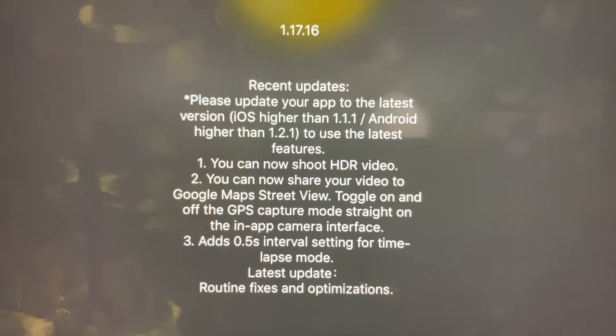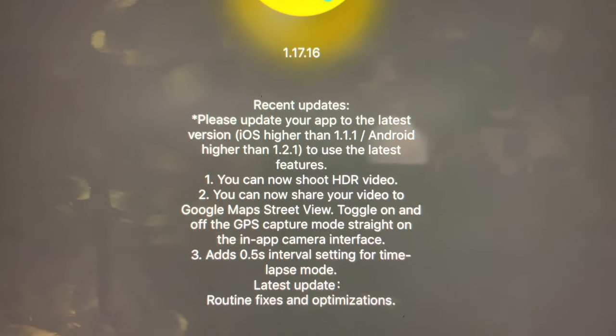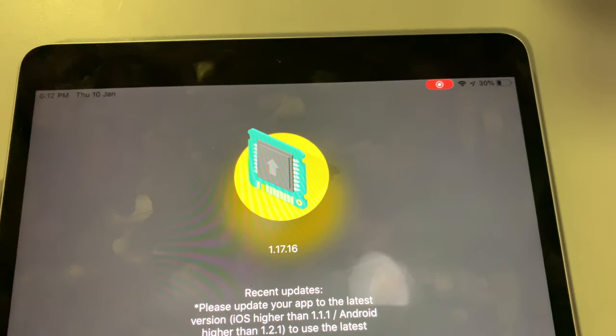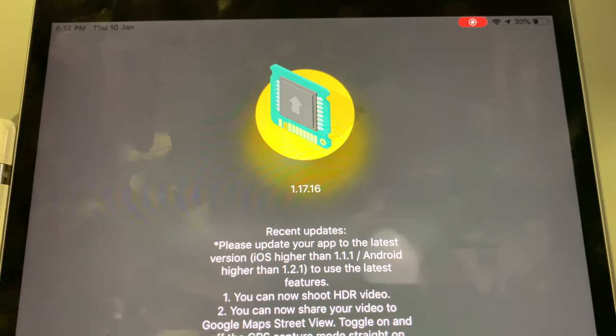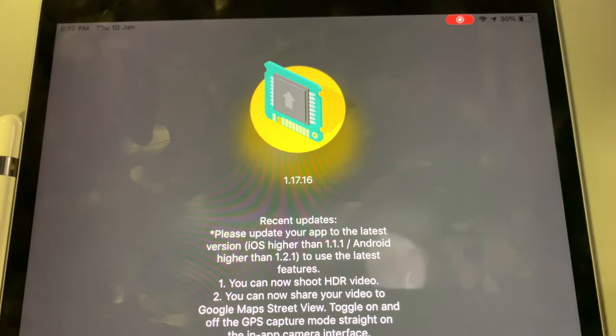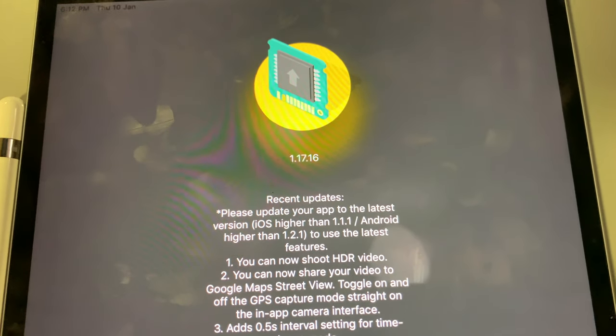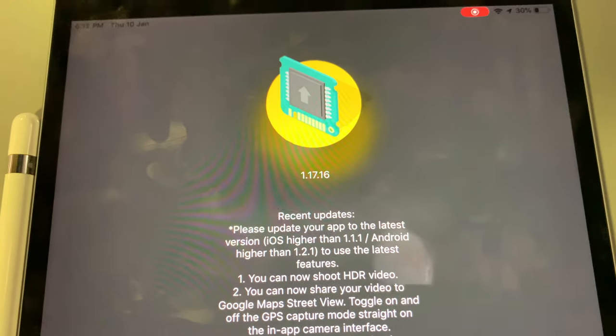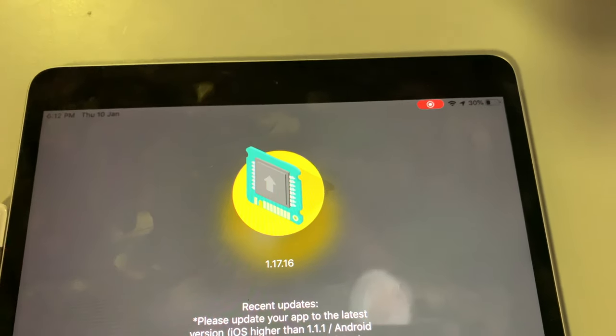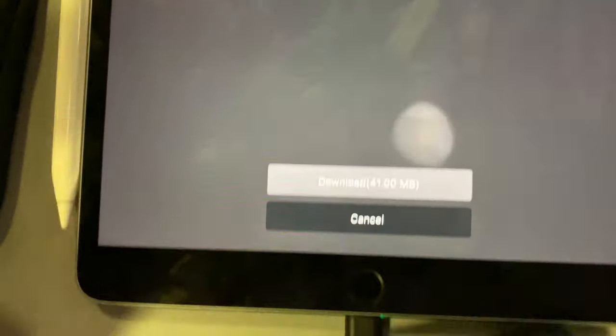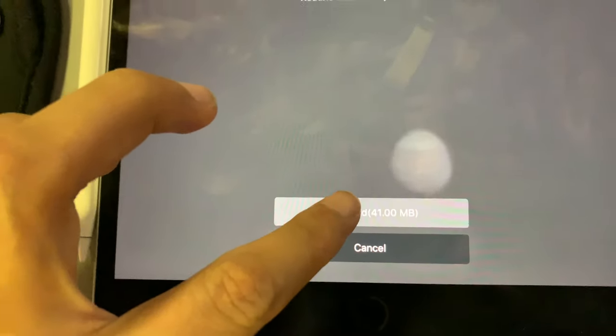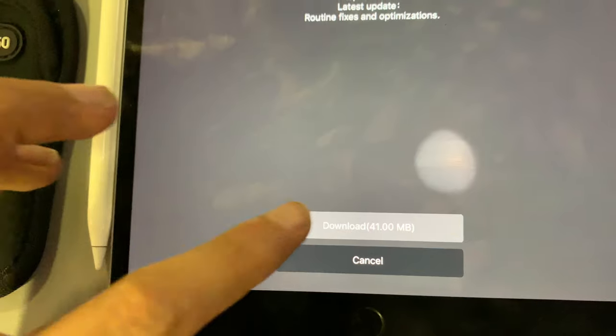These are the recent updates. It's version 1.17.16 which I believe should be the latest version, so you can just start downloading it.